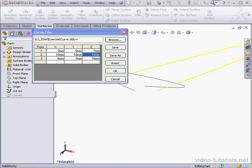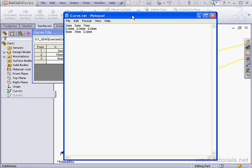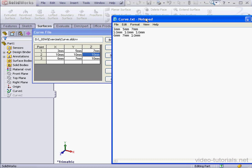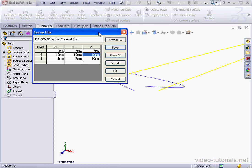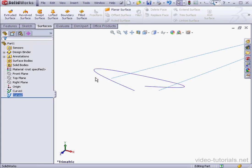Let me reopen this file in Notepad. As you see, the new point values were saved. Let's click OK. And this concludes our lesson about curves through XYZ points.